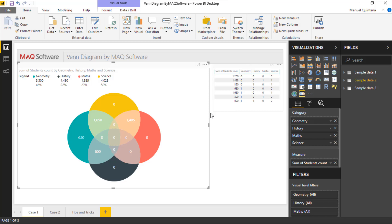And what we can do within the Venn Diagram is we can house up to four categories, which is what we're seeing and displaying right now in this visual, these four different subjects. It's not required to do four, but that is the maximum.